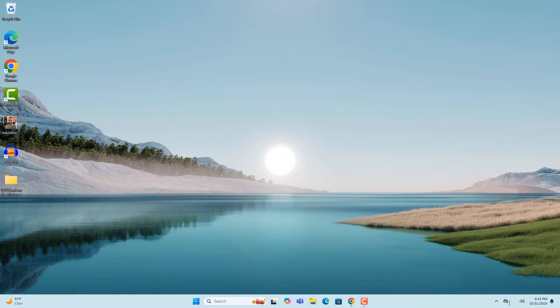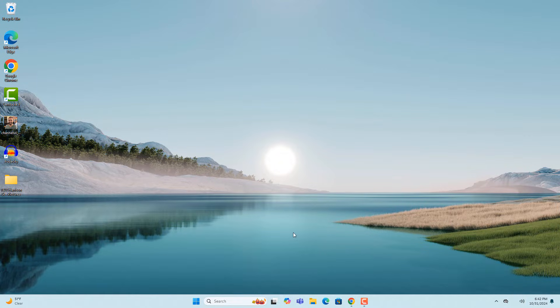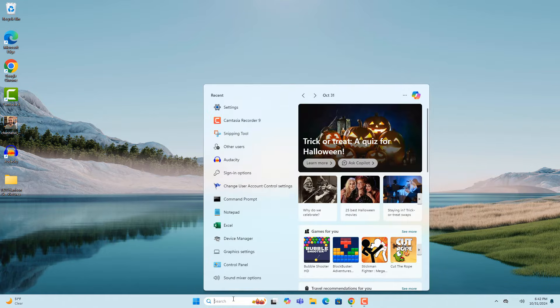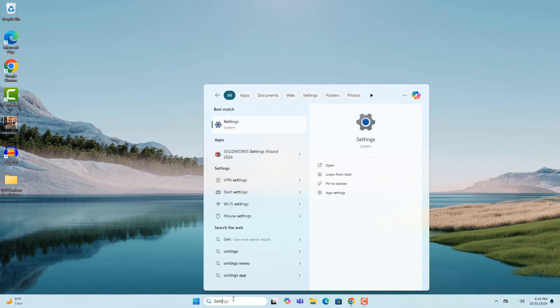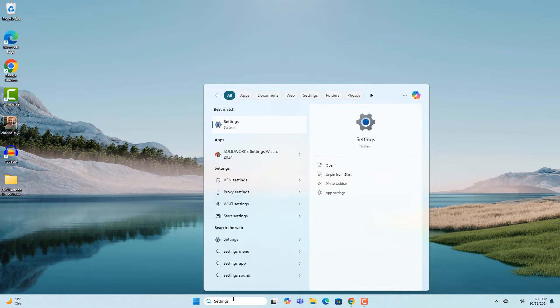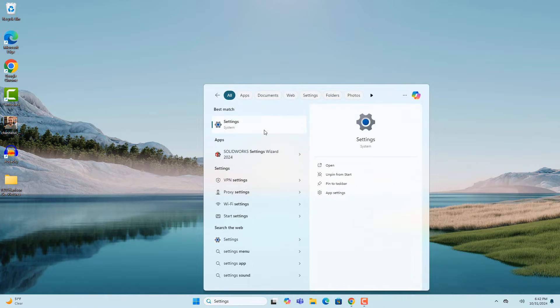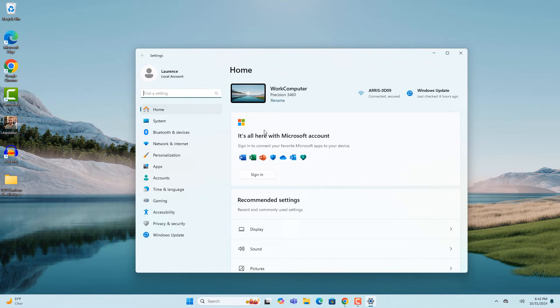To fix this issue, go into the Windows start bar and type in settings, and click on the settings search result. A dialog window will now appear displaying system settings for your computer.